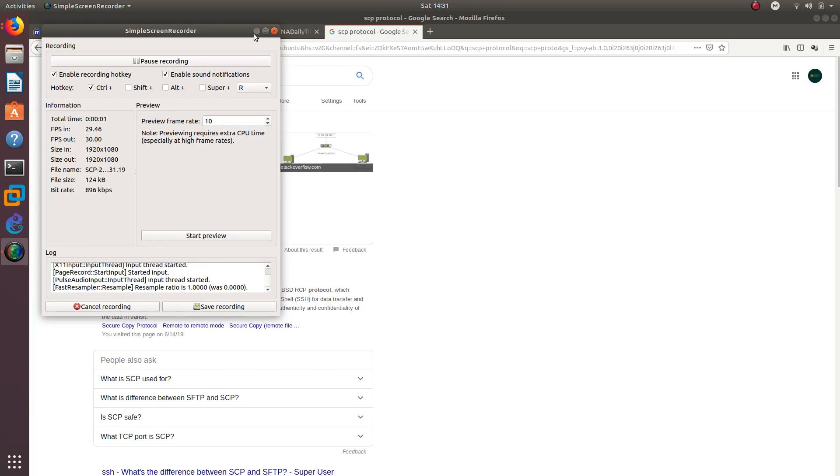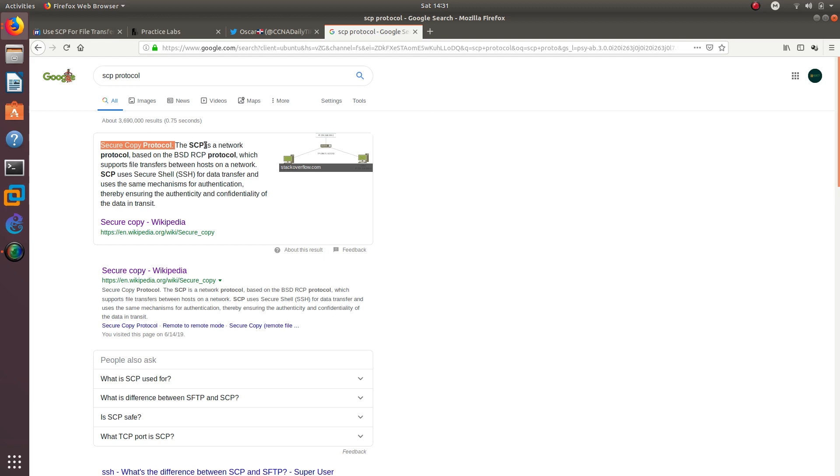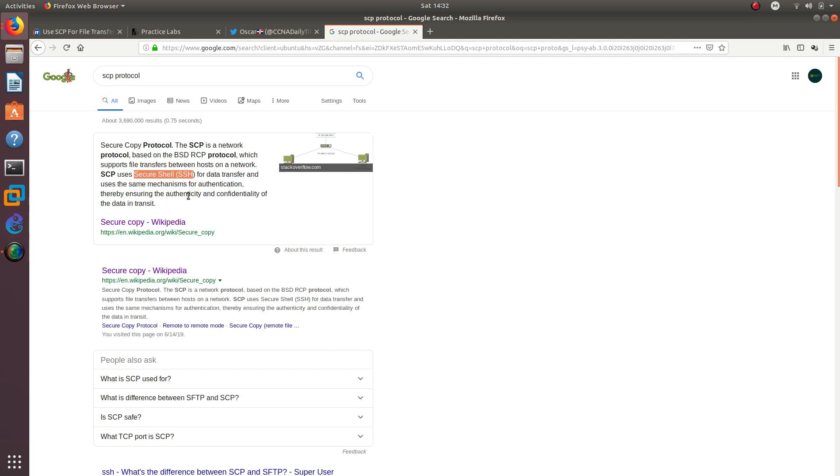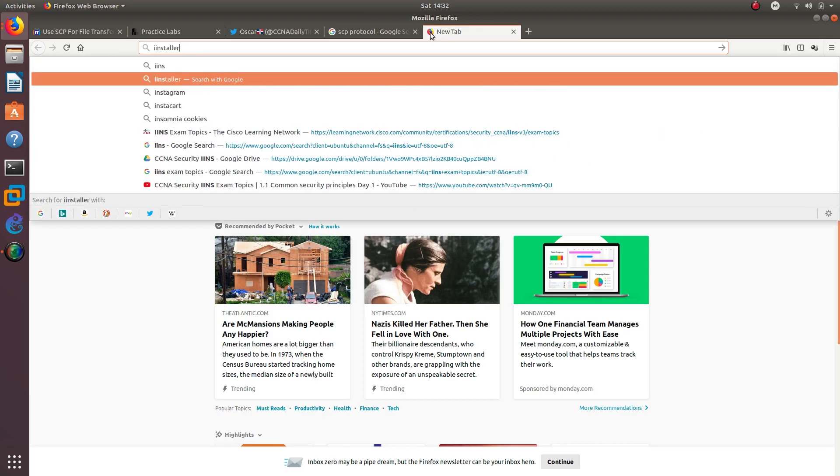Hello guys, welcome to a new video. In this video we are going to configure a router to use Secure Copy Protocol. SCP is a network protocol based on BSD RCP that supports file transfers between hosts on a network. The reason why people like using SCP is because it is secure. It uses Secure Shell, which makes it more secure than FTP for data transfer, and uses the same mechanisms for authentication, ensuring the authenticity and confidentiality of the data in transit.